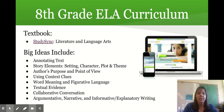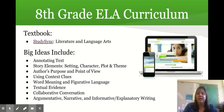character, plot, and theme, analyzing author's purpose and point of view, using our context clues, looking at word meaning, and figurative language.